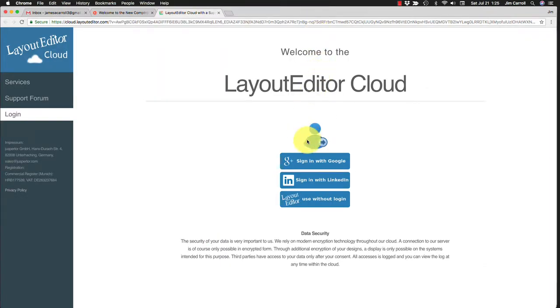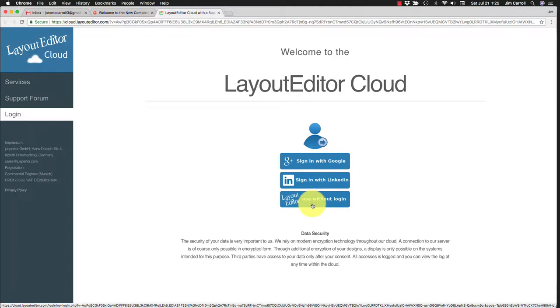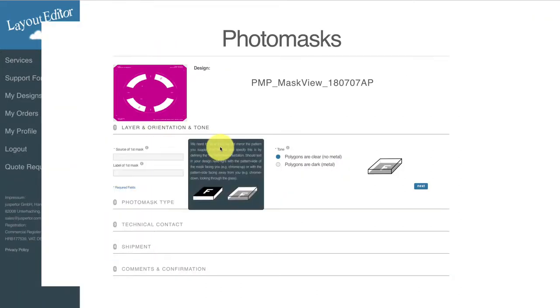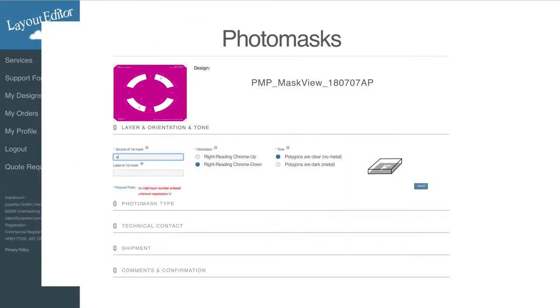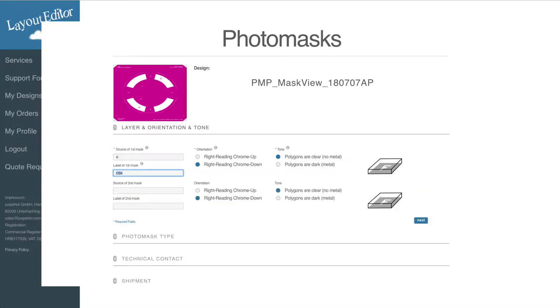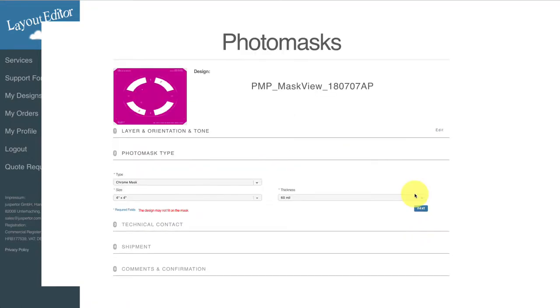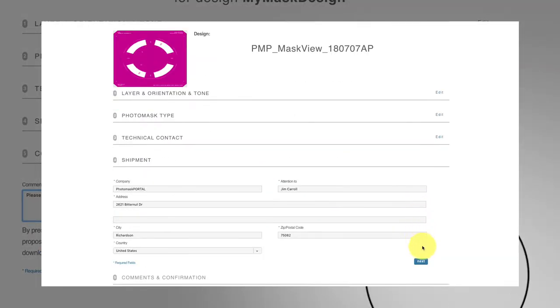Your web browser will open and you can choose to log into the Layout Editor cloud or remain anonymous. Complete the mask documentation with five simple steps. Your design is already loaded, so any entry you make to the documentation is validated immediately.